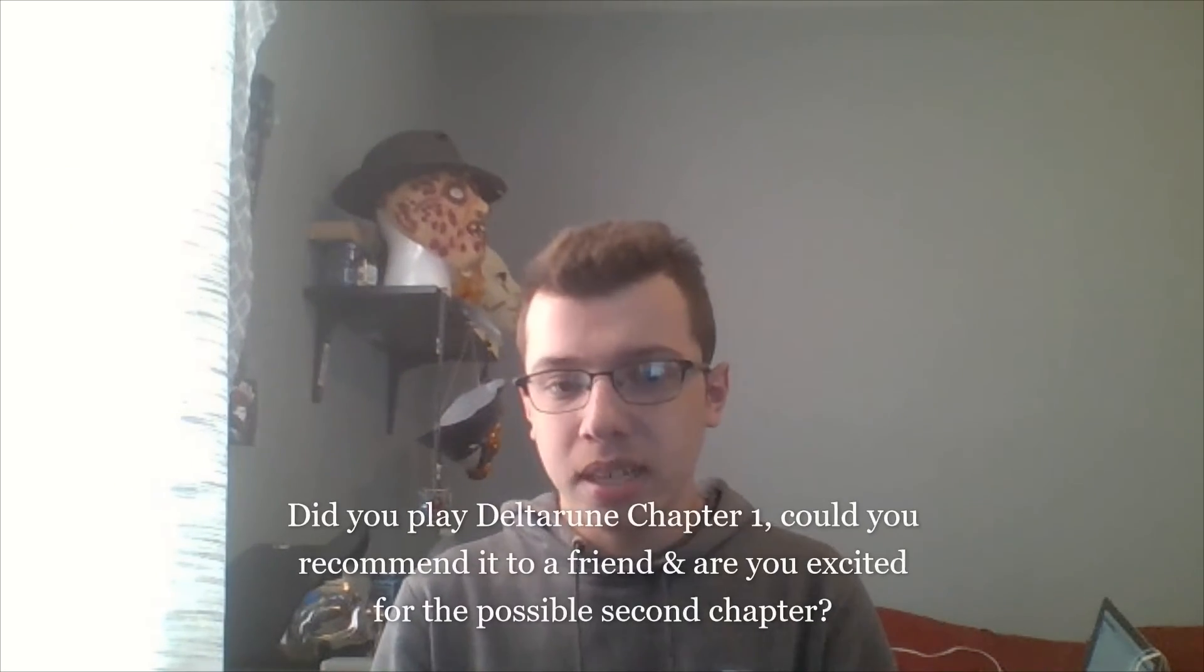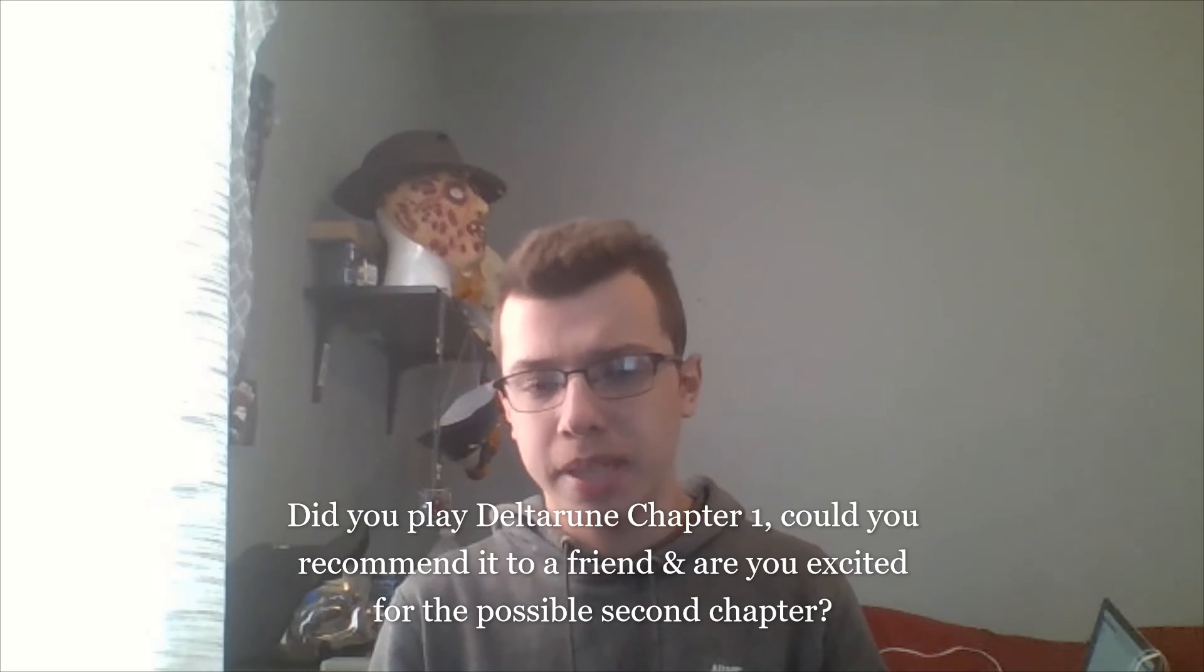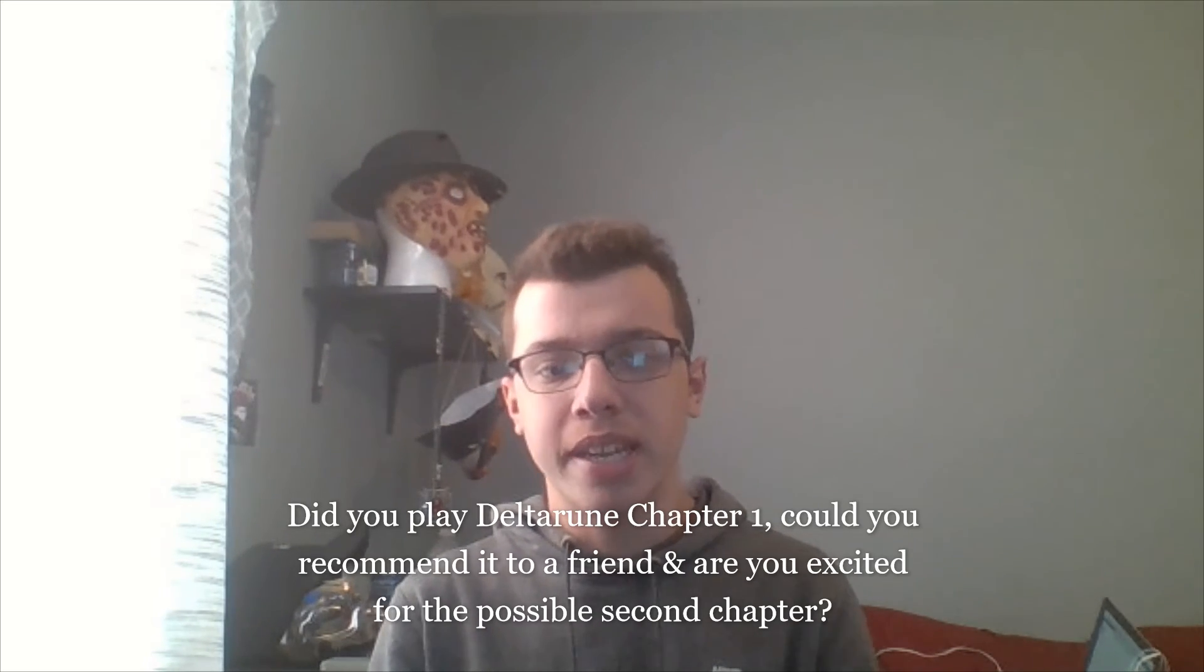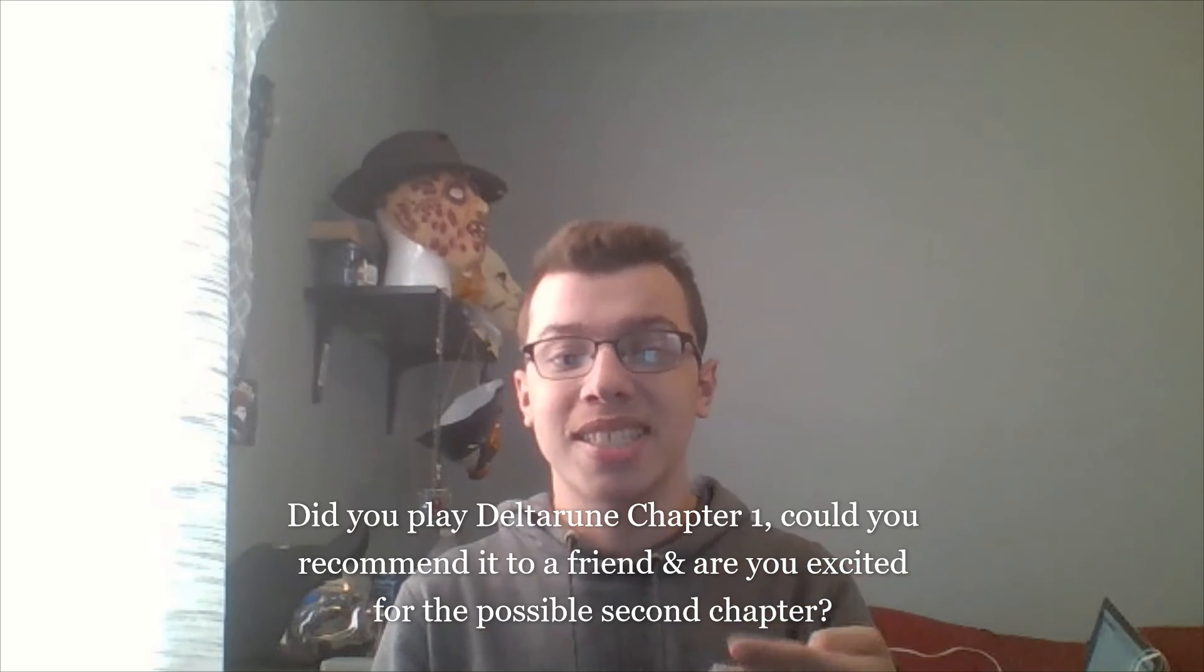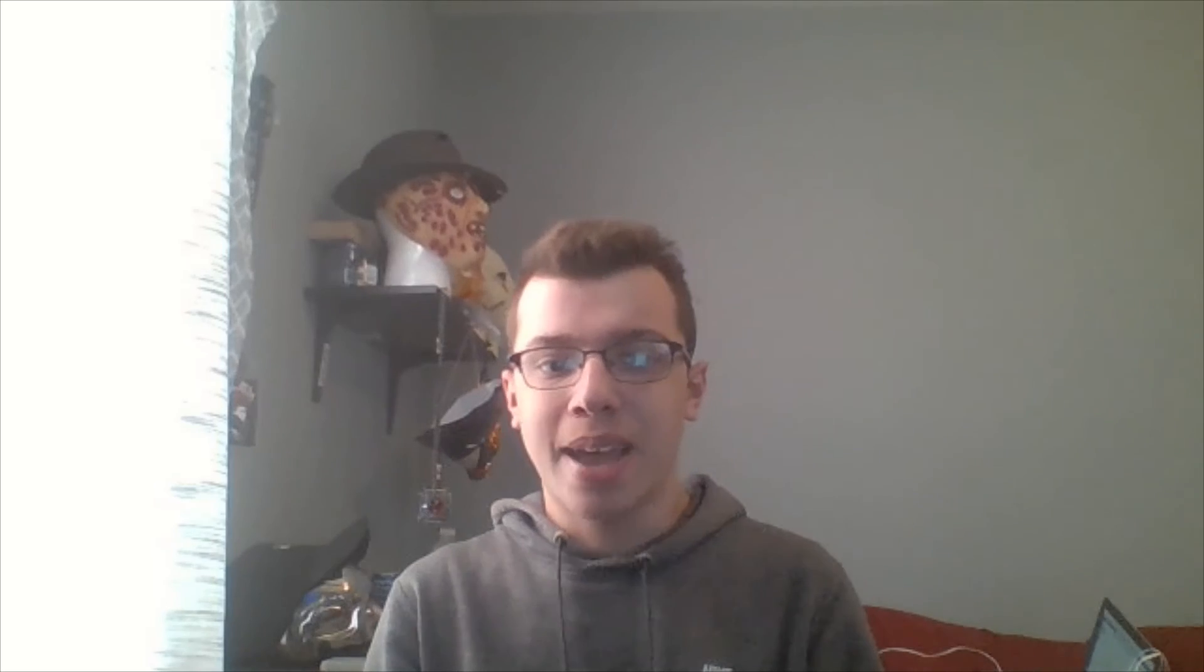Now I want to know from you all. Did you play DELTARUNE CHAPTER 1, and could you possibly recommend it to a friend, and are you excited for the possible second chapter? Leave your answers in the comments below. Give this video a like if you enjoyed it, and while you are here, follow me on Twitter, Instagram, and GameJolt. Links are down below, as always. I've been HorrorKid, I will see you all in the next video. Take care, everybody.